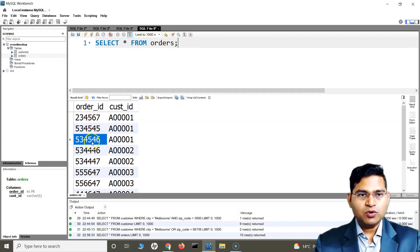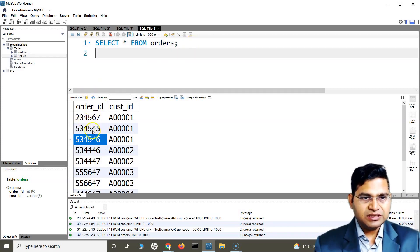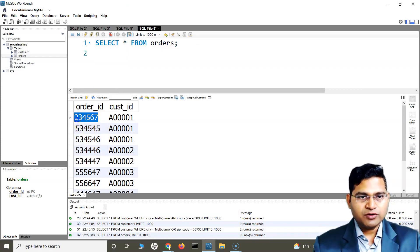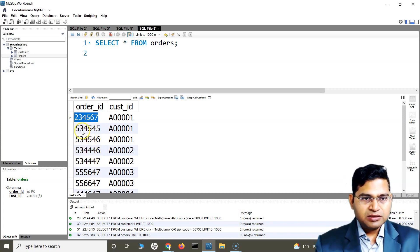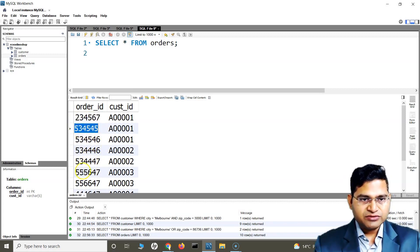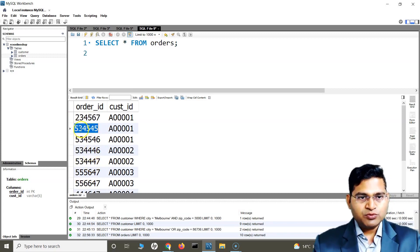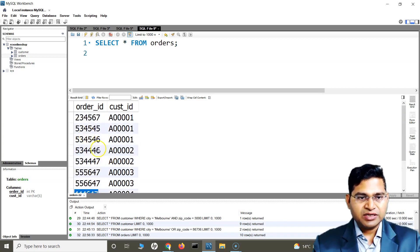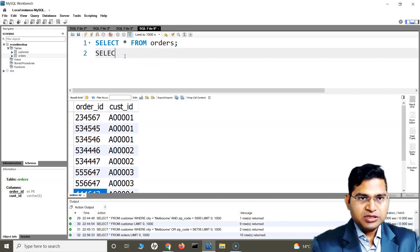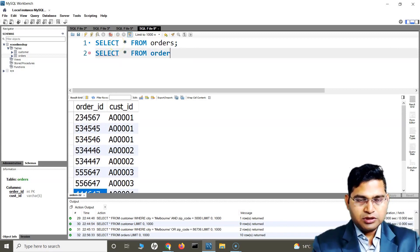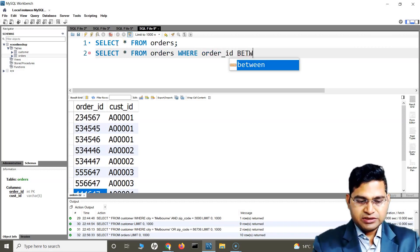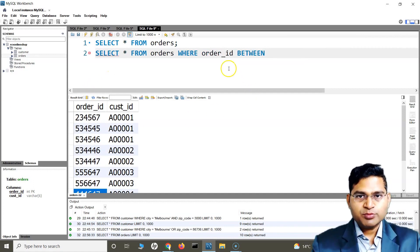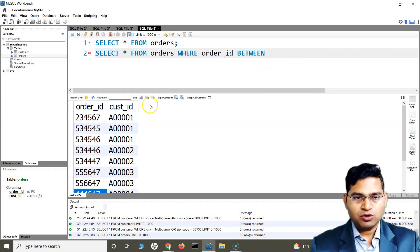If I want to fetch certain values — say, for example, there are some orders starting from around 234,000 range, then a 53 range and a 55 range — and I want to fetch something between the 44 range and the 53 range, I can simply write: SELECT * FROM orders WHERE order_id BETWEEN [lower value] AND [higher value]. I need to specify the range between which I want to fetch all the order IDs.